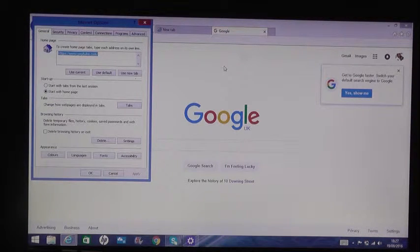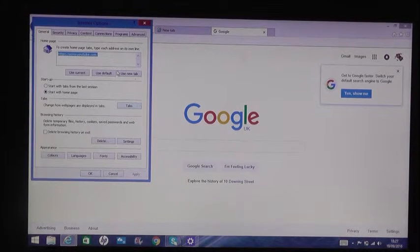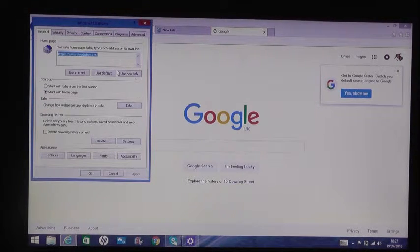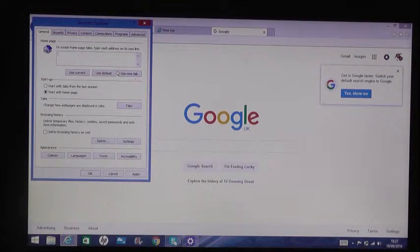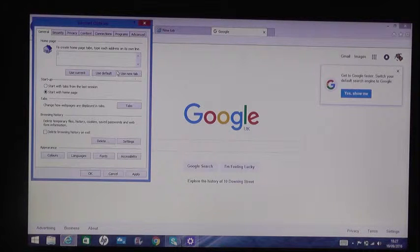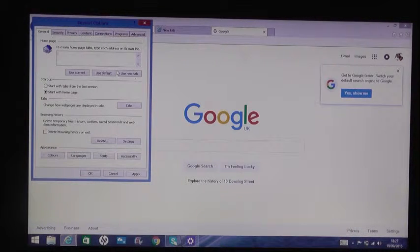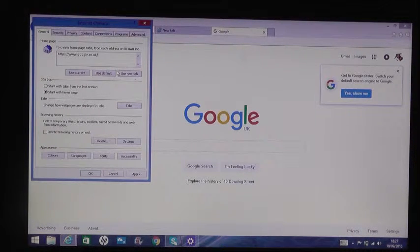And we want to delete whatever's in there, this top box here, and we want to paste our Google in there. Then press Apply and OK.